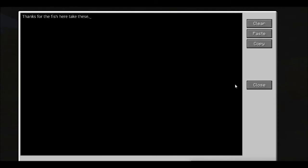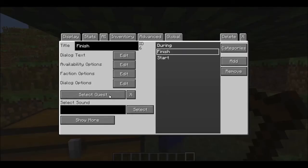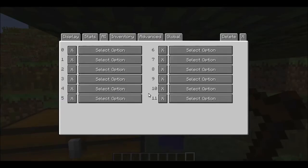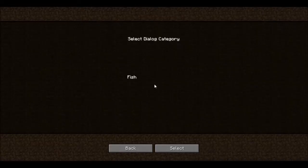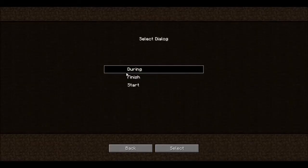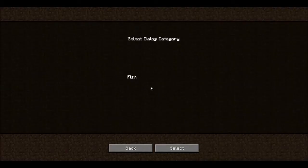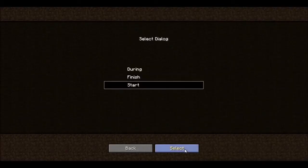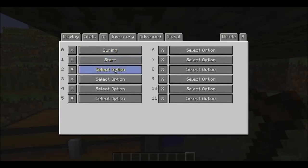You're done with this. Go to Advanced, then Dialogues. Now the order matters: During must always be first, then Start, and last is Finish, of course.